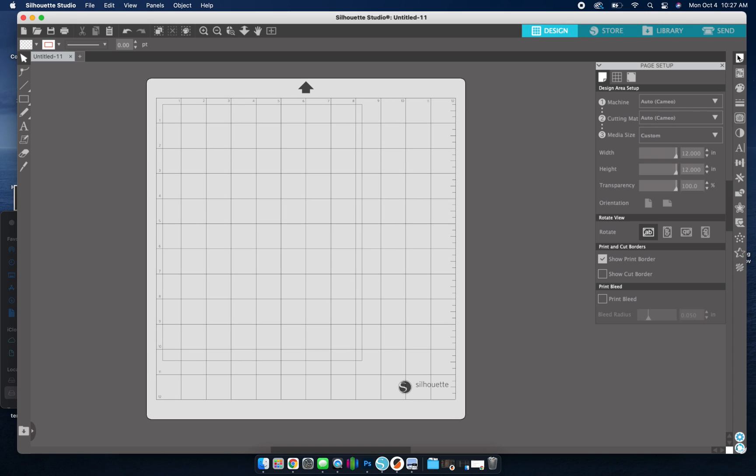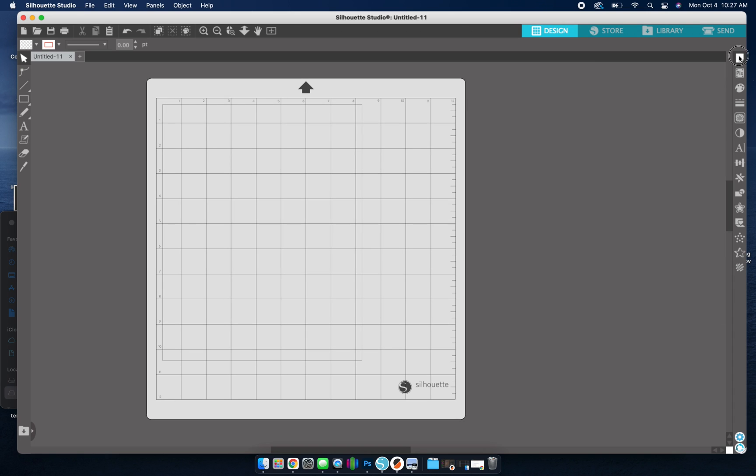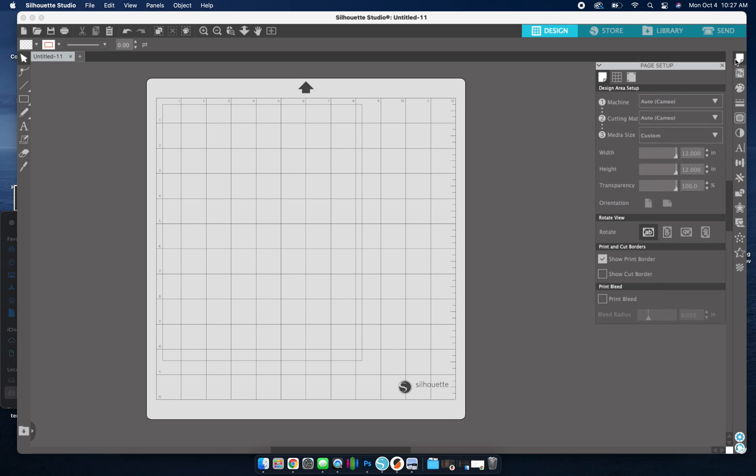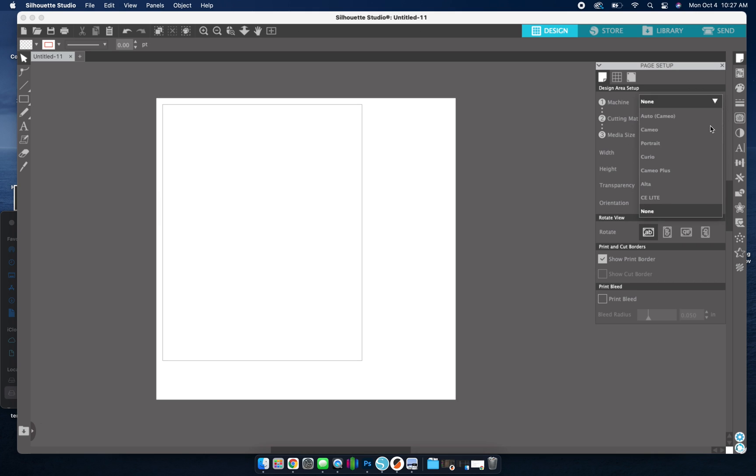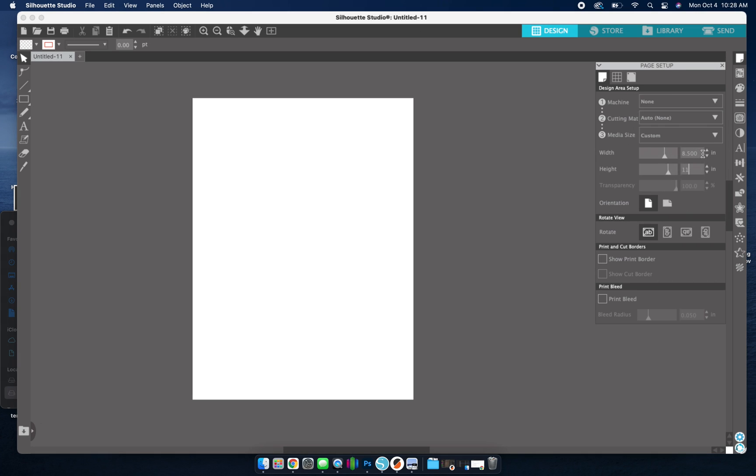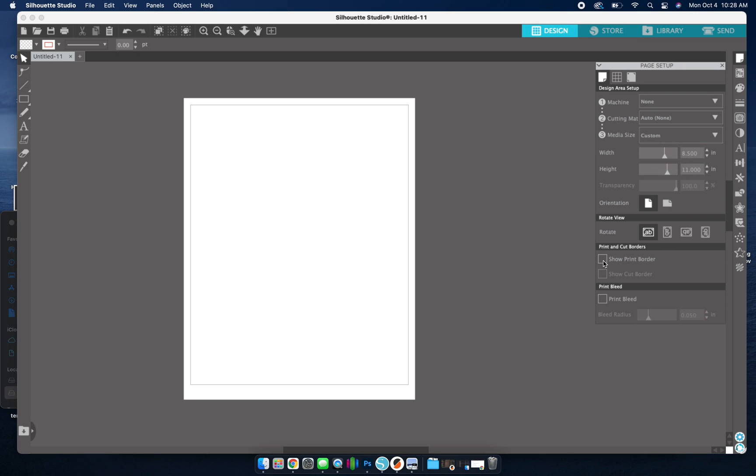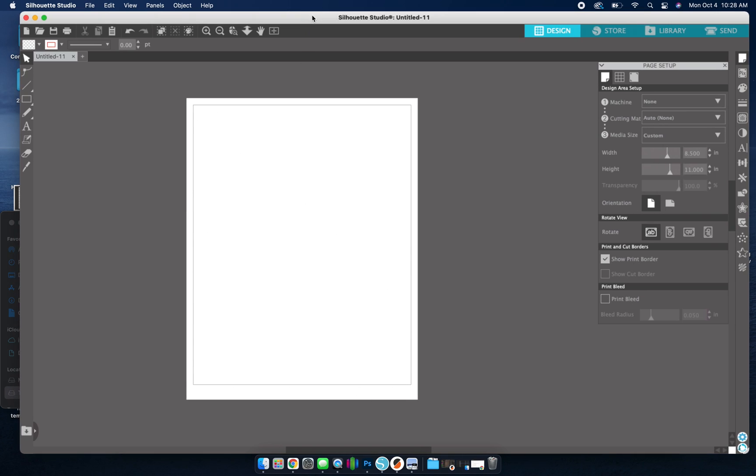So I'm going to go ahead and go to this Page Setup tab and I'm going to change all of this to None since I'm going to be printing. So I'm going to change this to my paper size that I'll be printing on and then I can select to show my print border. So I want to try to stay in this print border when I'm designing.